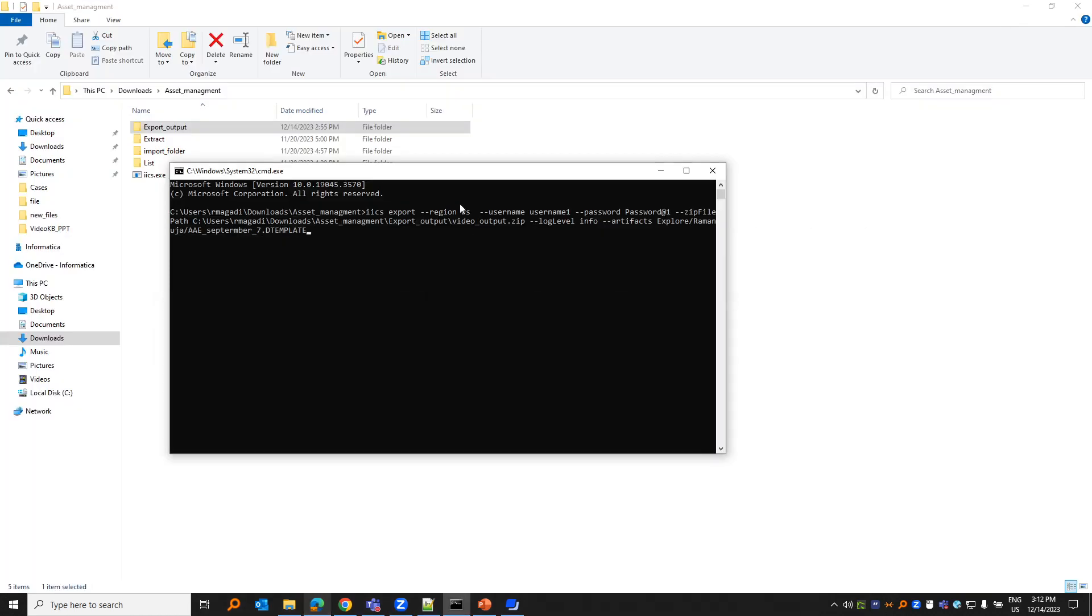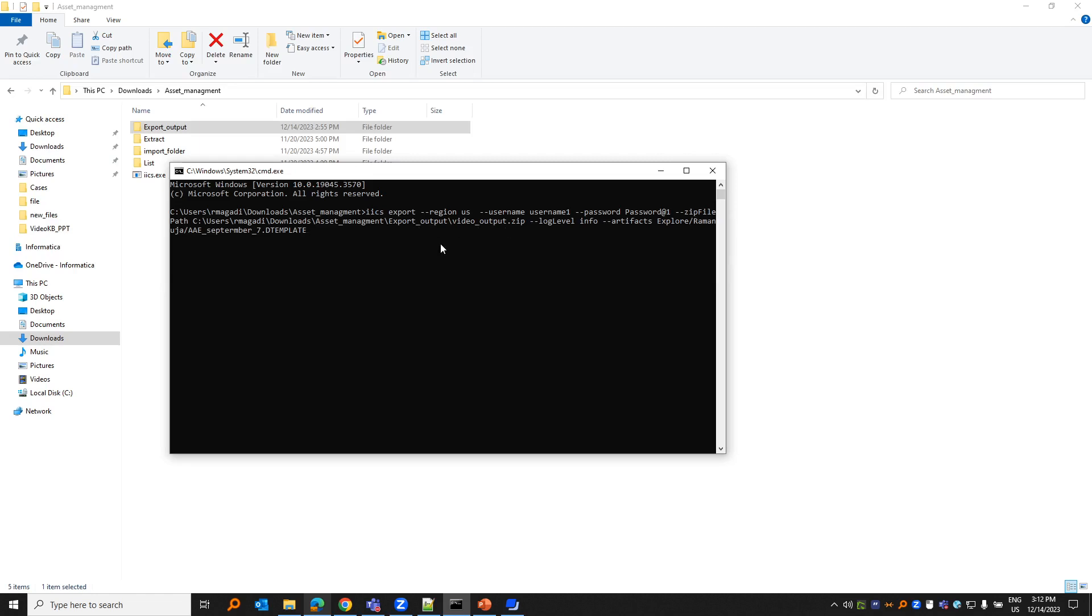Username, password, and the zip file path where the exported zip has to be placed. Log level is just information about that. Artifact is the option where you provide what object you need to export into this location. Here I am trying to export a mapping, and you have to provide the extension of it. If it's a mapping, you provide it as DTM. If it's a mapping task, you write it as MTT. If it's a synchronization task, it could be DSS.